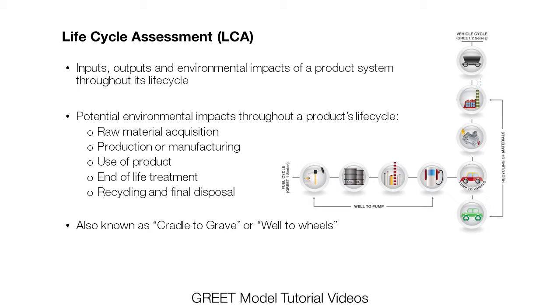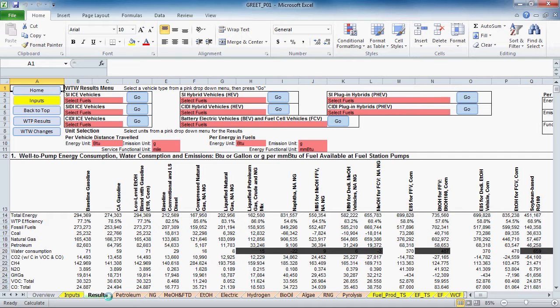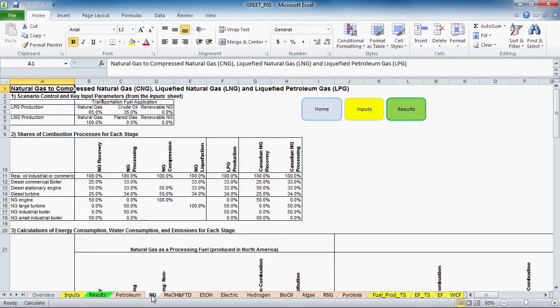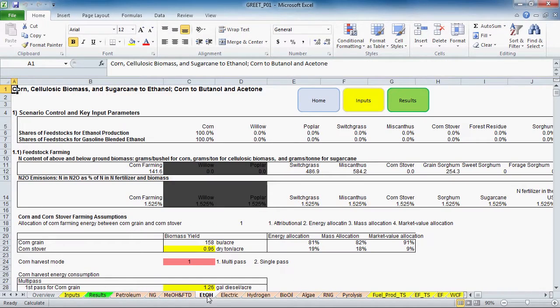GREET is a well-known life cycle assessment model that has been used for years by professionals in academia, government research and regulation, and the private sector in fields related to energy, transportation, and commodities.